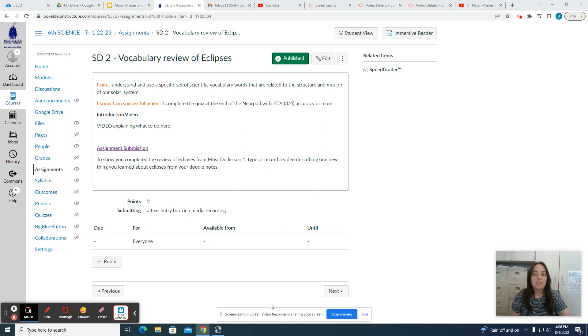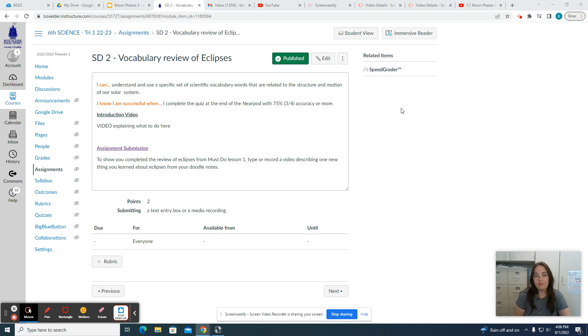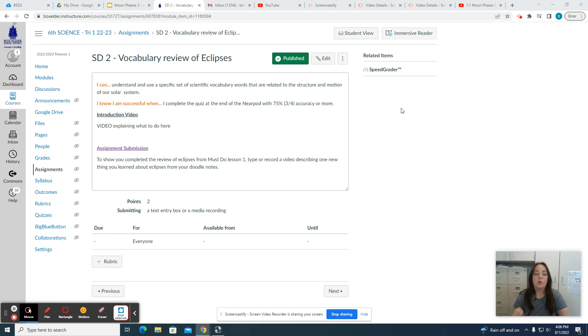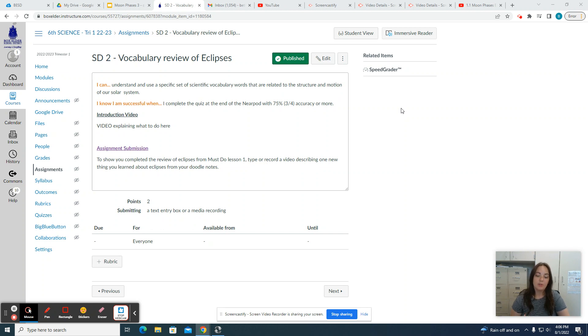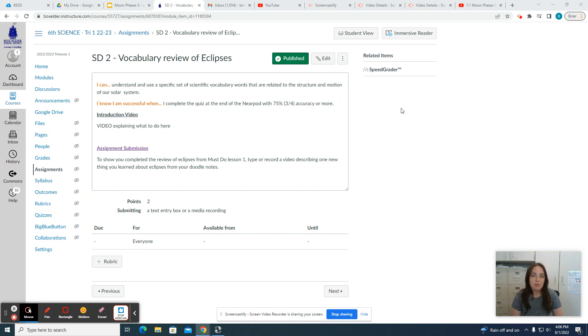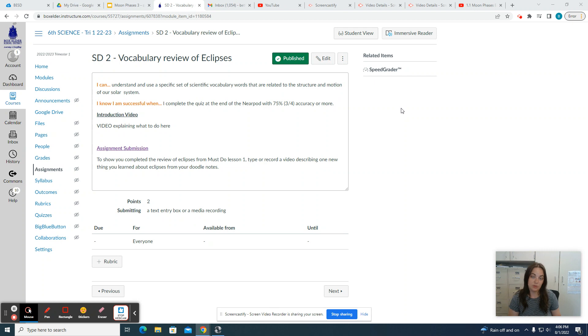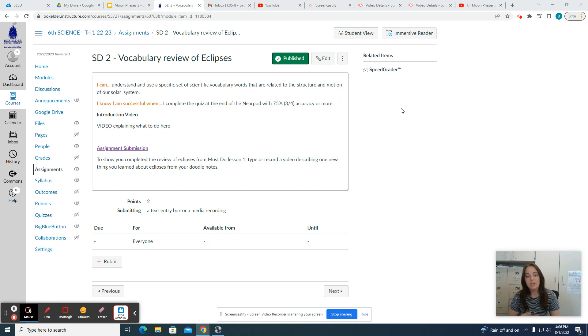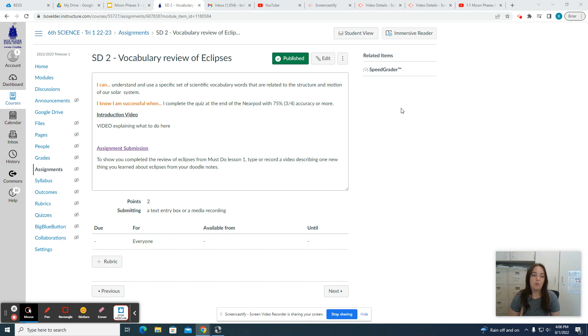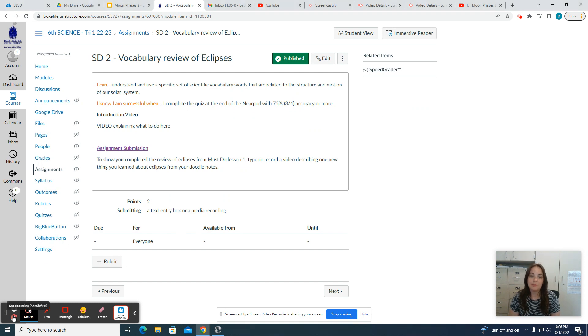For this assignment, so that I can see that you reviewed your vocabulary for Eclipses, you are going to either type a response when you click start assignment—type in a sentence about something you learned about Eclipses from your doodle notes—or if you don't want to type it, you may record a video of yourself describing one new thing that you learned about Eclipses from your doodle notes.